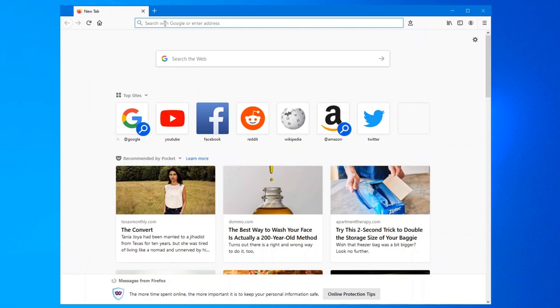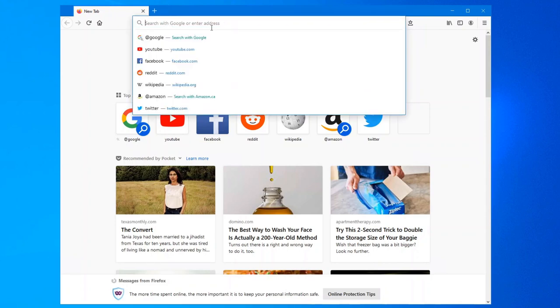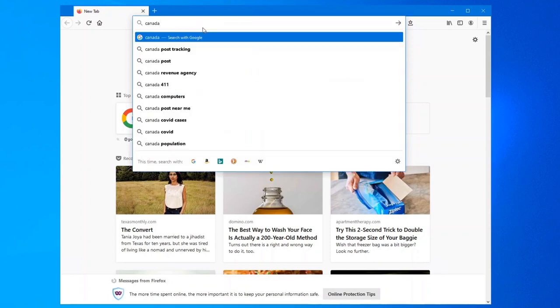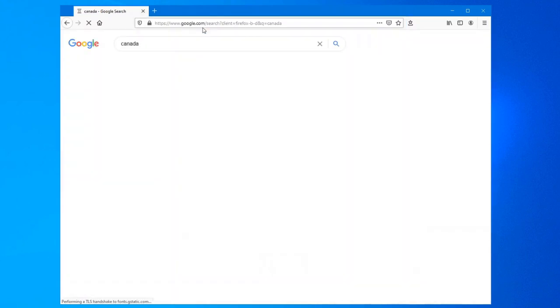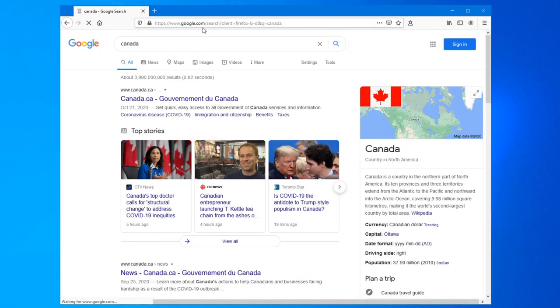Keep in mind, all browsers now, this web address bar at the very top here, when you type anything in here such as, say for example, you're going to look up Canada, that is actually your search bar. So whatever your default search engine is, when you type anything up here, that's what will come up.